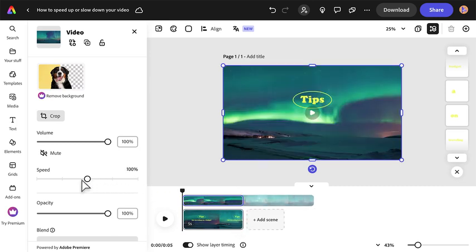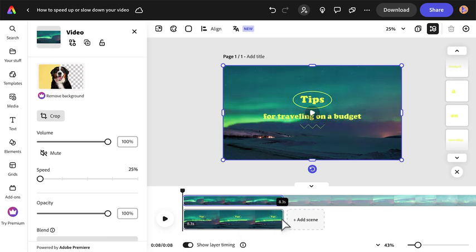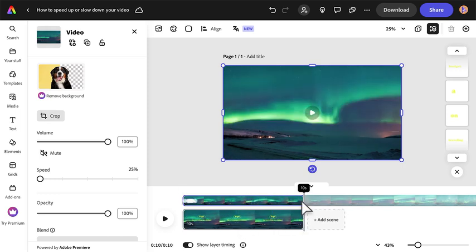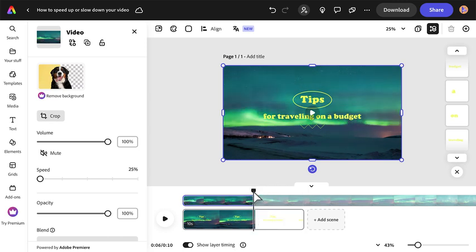Decrease the speed control to 25% and your video will slow down. Drag the edge of the layer timing to wherever you want the video to start and stop.